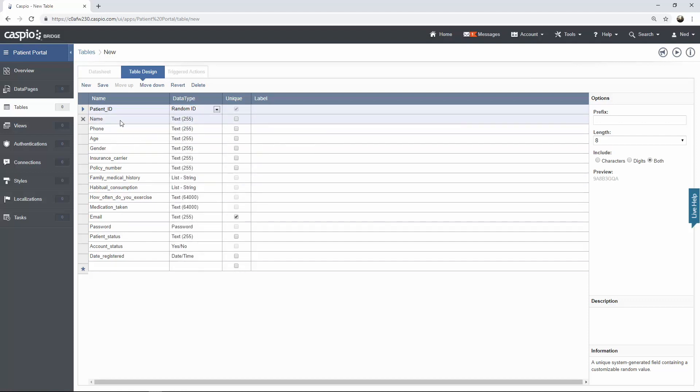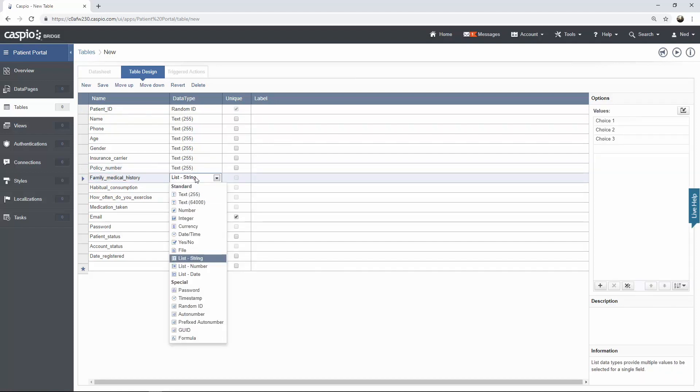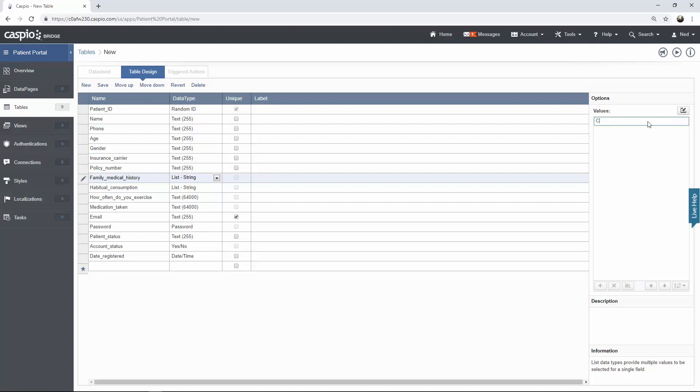Then we have name which is self-explanatory. It's going to be a text 255 because that can hold up to 255 characters. Phone, age, gender, insurance carrier, and policy number are all going to be text 255. Family medical history, I chose data type called list string. This data type allows you to have multiple checkboxes within a single field and to the right, this is where you're going to input all of your values for your checkboxes. By removing these default options that are listed, you can add your own options inside this window. For example one of them can be cancer, you can have asthma, high blood pressure, and you can list any of the other ones in terms of medical history.